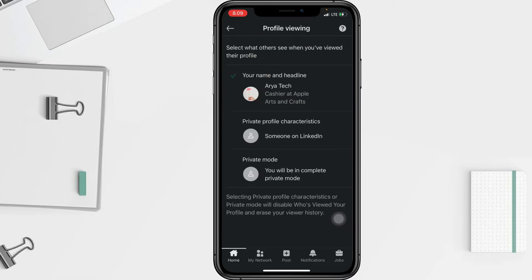You can choose whether you want your profile to be shown as your full profile, profile characteristics, or private mode. Here I'm going to choose Private Mode.